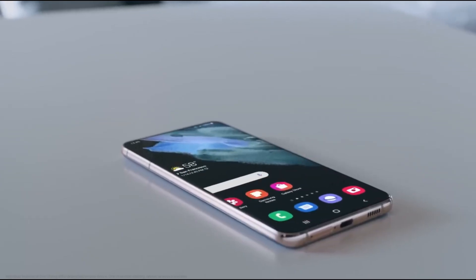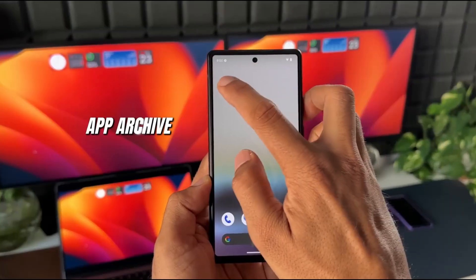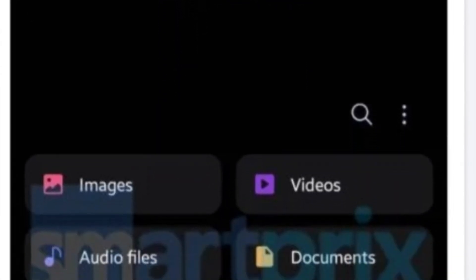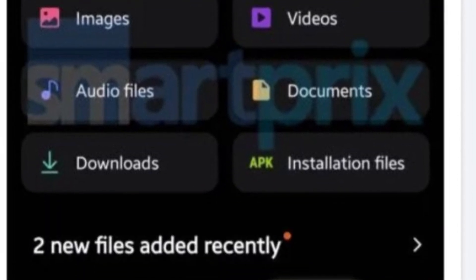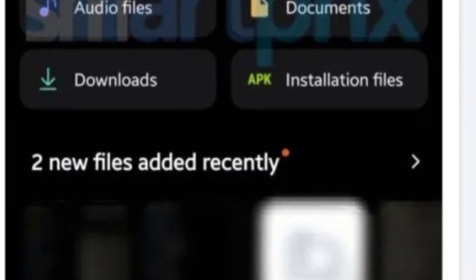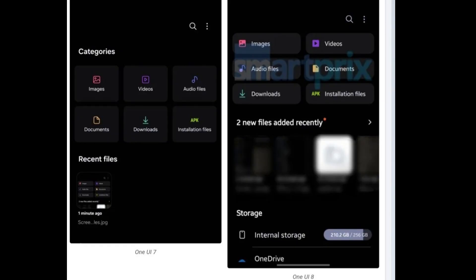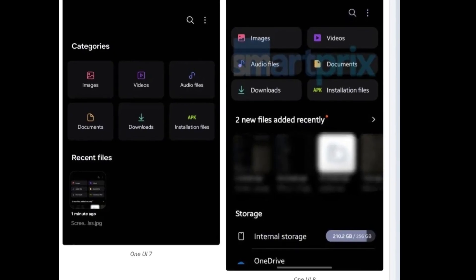Ever scroll through your recent files and feel lost? Not anymore. One UI 8 now highlights how many new files have been added with a clear, colorful indicator, like two new files added recently. Plus a little orange dot to grab your attention. Previews are also bigger and spaced out better, making browsing a breeze.